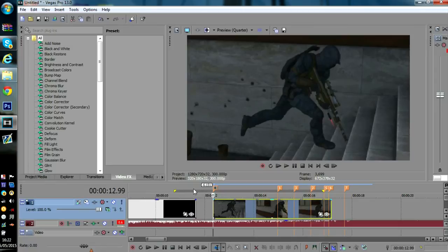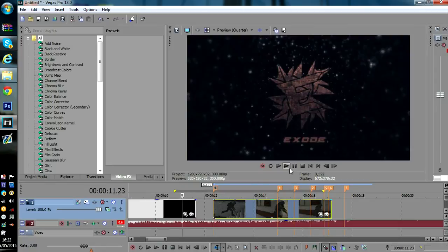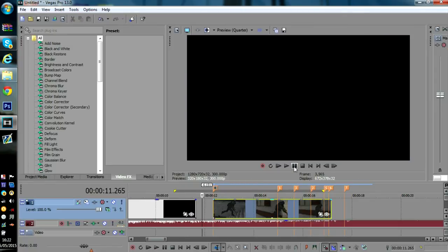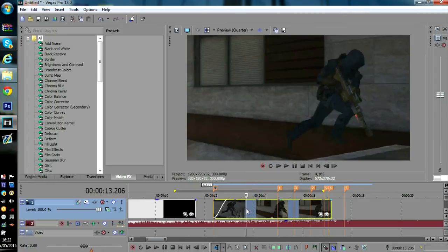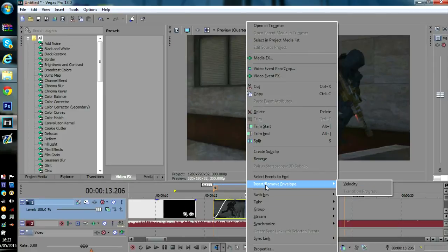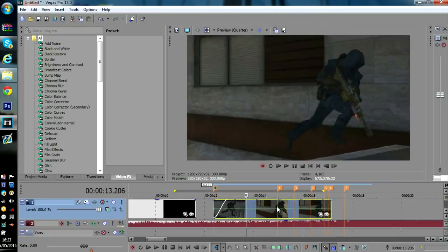Right, there's a part of the song where... now, to get to the syncing bit, you want to right-click, insert remove envelope and go to velocity, and this little line pops up.